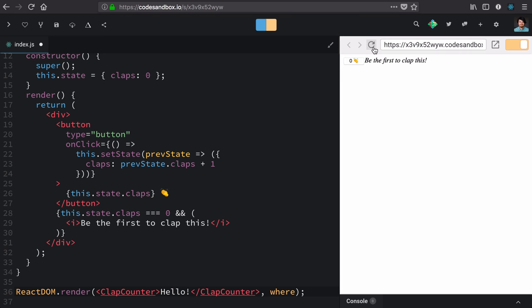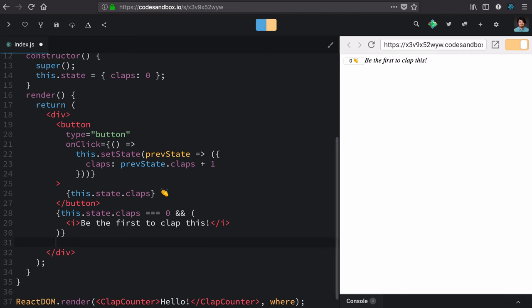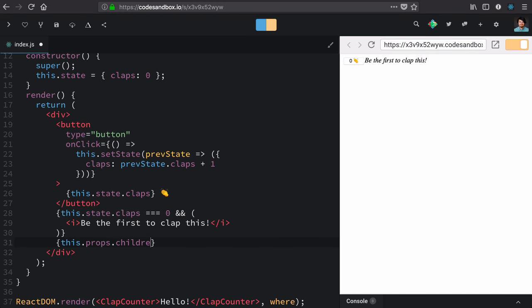But this is a place where React has us covered. This comes in as children. So wherever we want in this component, we can render out this.props.children.